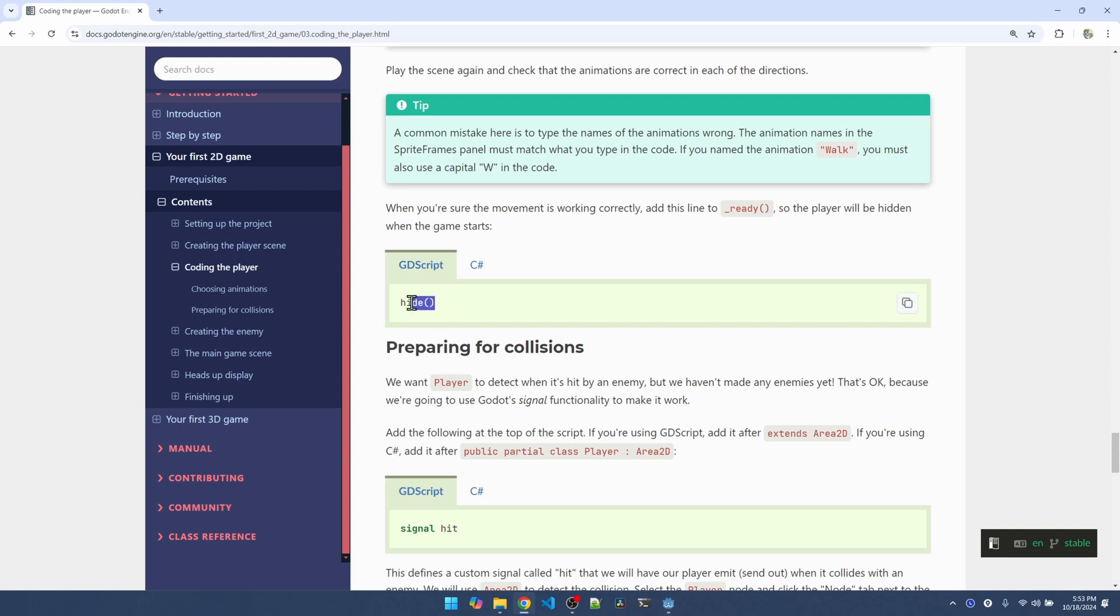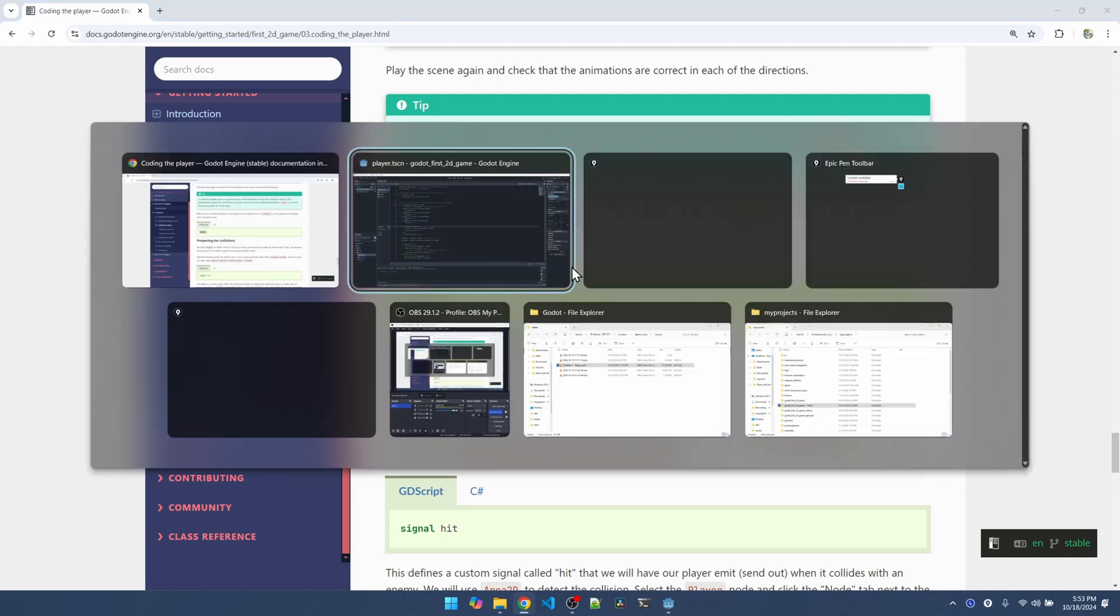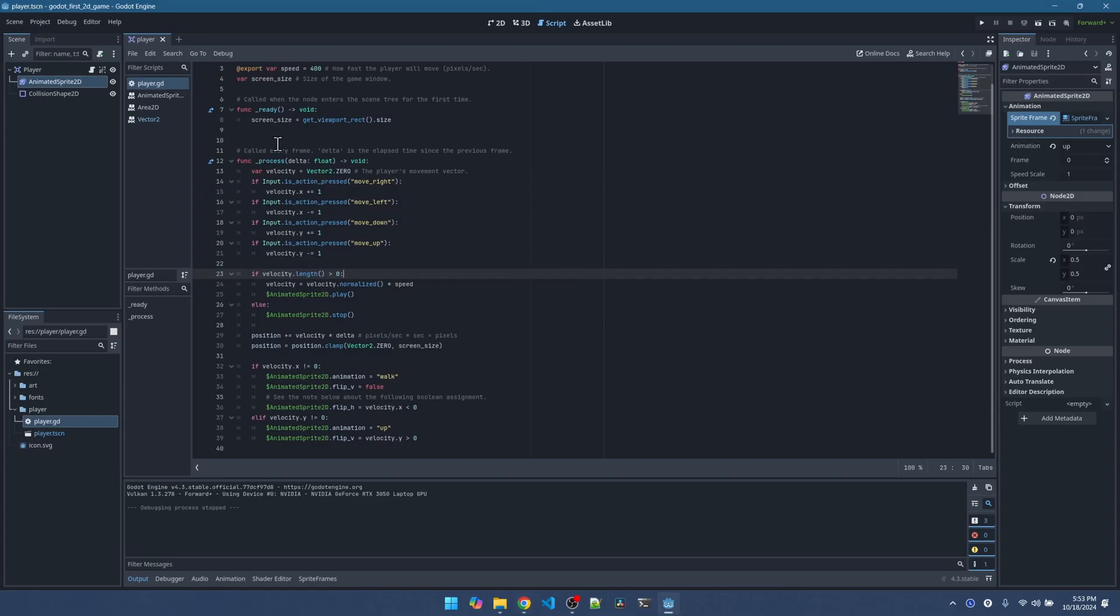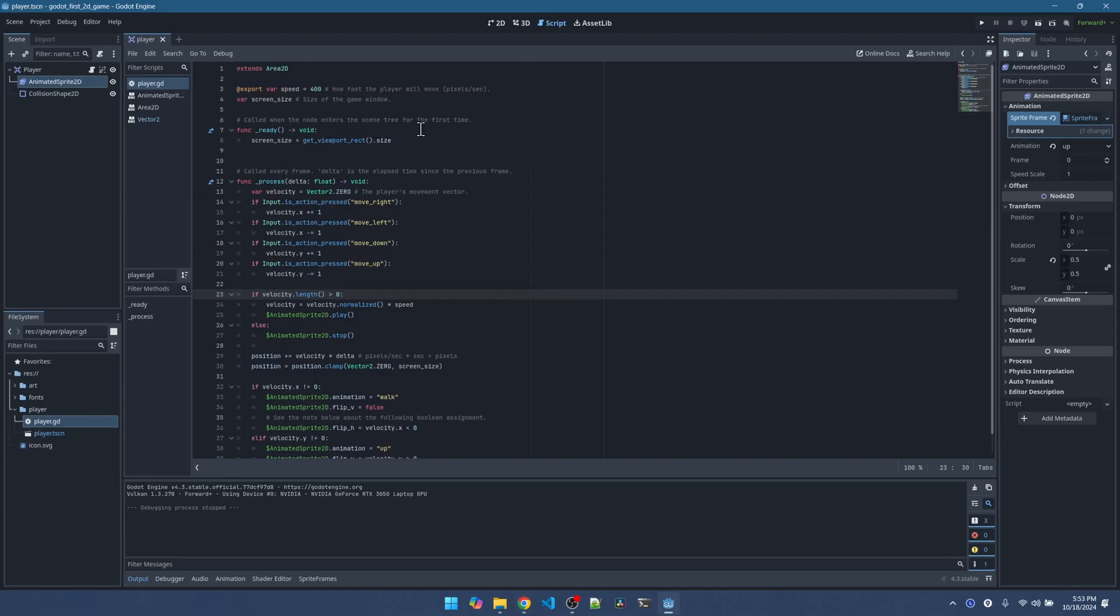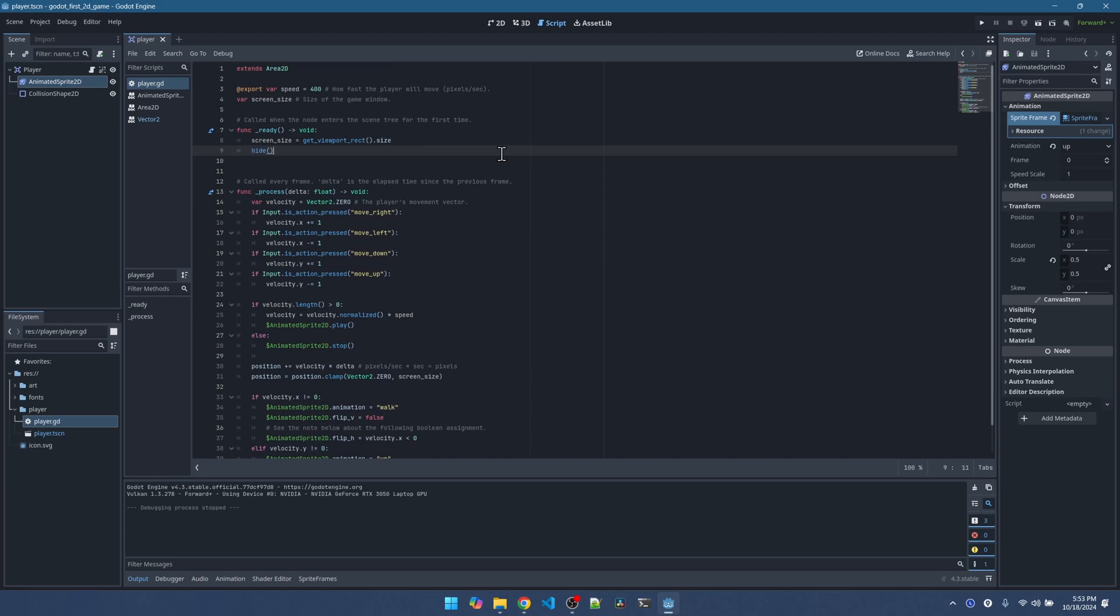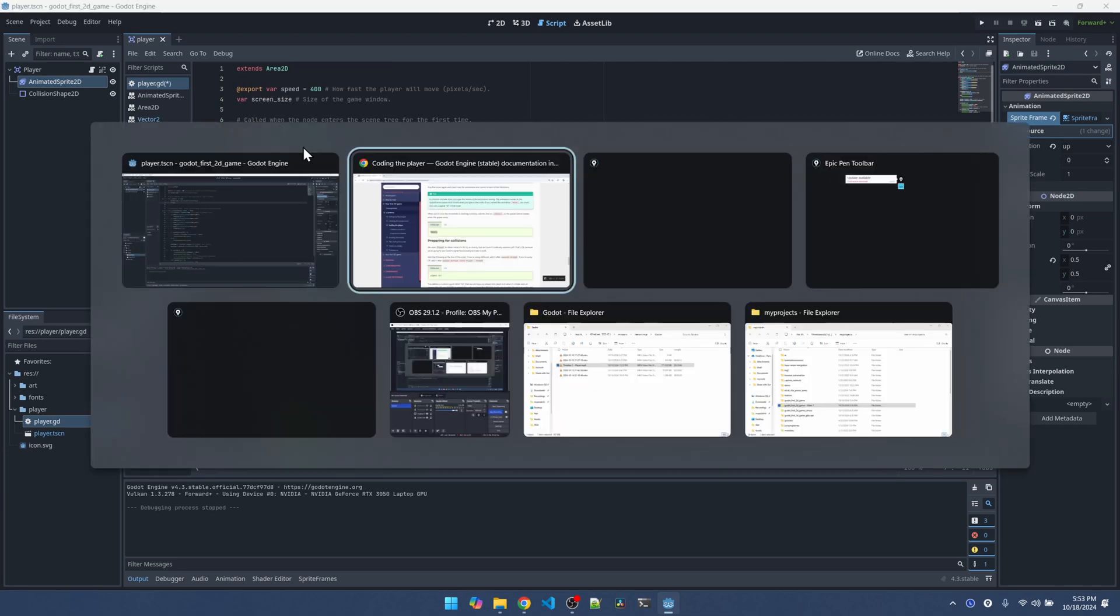The last thing we should do is to hide the player. Once we create the main scene, we're going to use the main scene to create the player. So after testing, we don't need to show the player. I'll call the hide function here under ready.